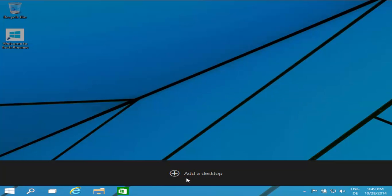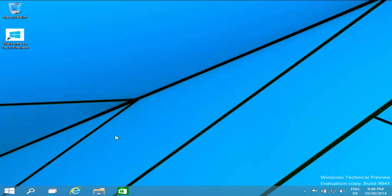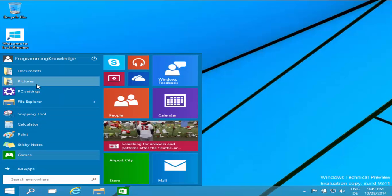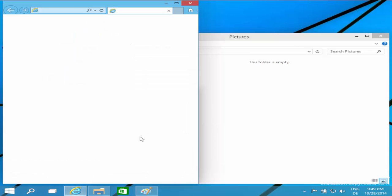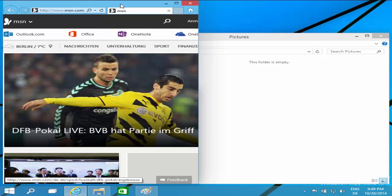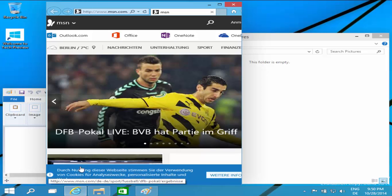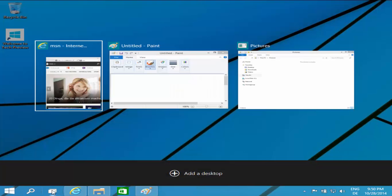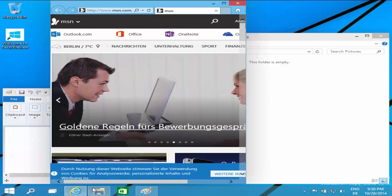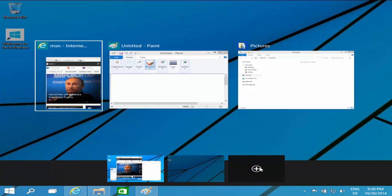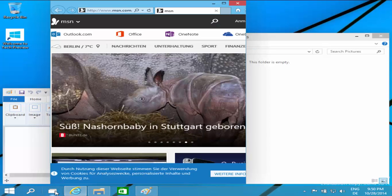The really interesting thing I was talking about is 'Add a Desktop.' If you have ever seen Ubuntu, it gives you different desktop environments where you can place your stuff. For example, I have a folder, Paint, and Internet Explorer open and my desktop is full. I click Task View and then 'Add a Desktop,' and now I have a new clean desktop while my old desktop still has the old apps open.